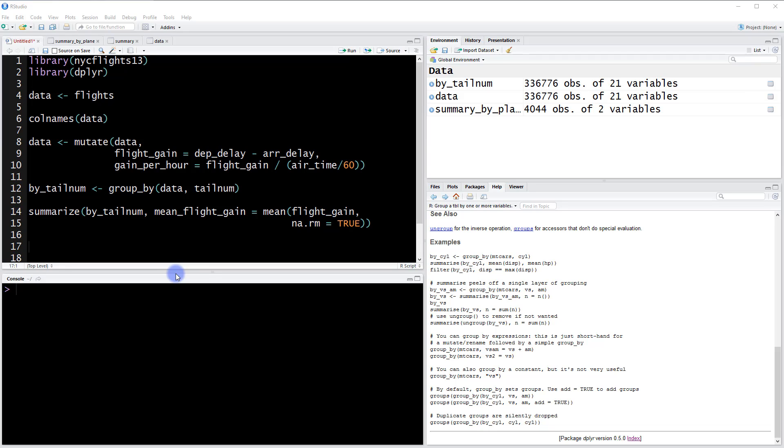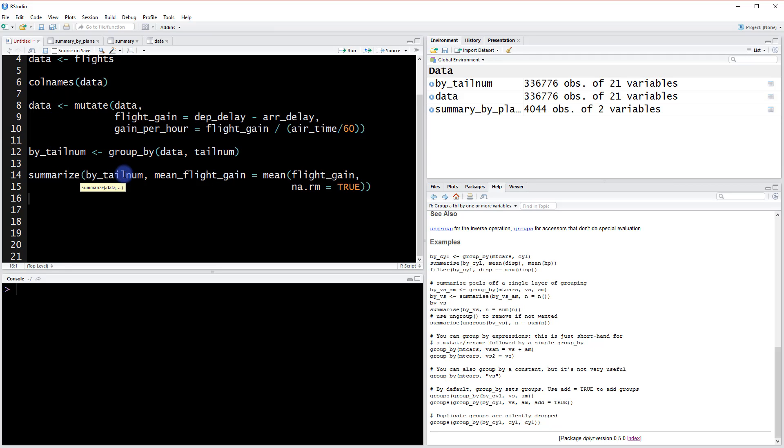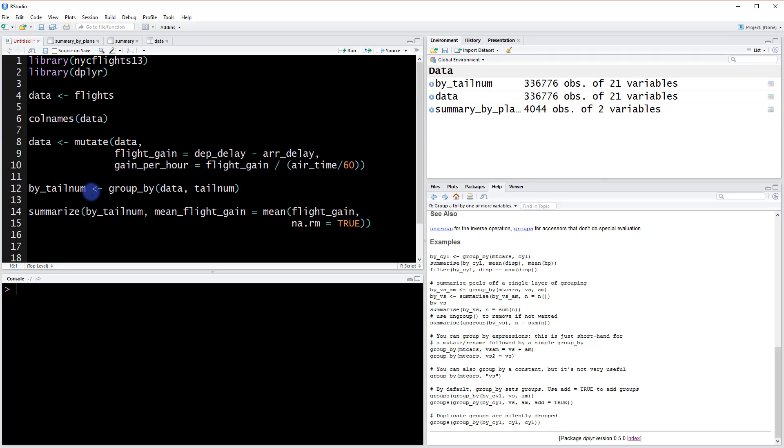Welcome back. Now in this video we're going to be going over the chaining operator that's provided by the dplyr package. So what does the chaining operator do? Well, the chaining operator allows us to produce multiple steps without having to save the results along the way.